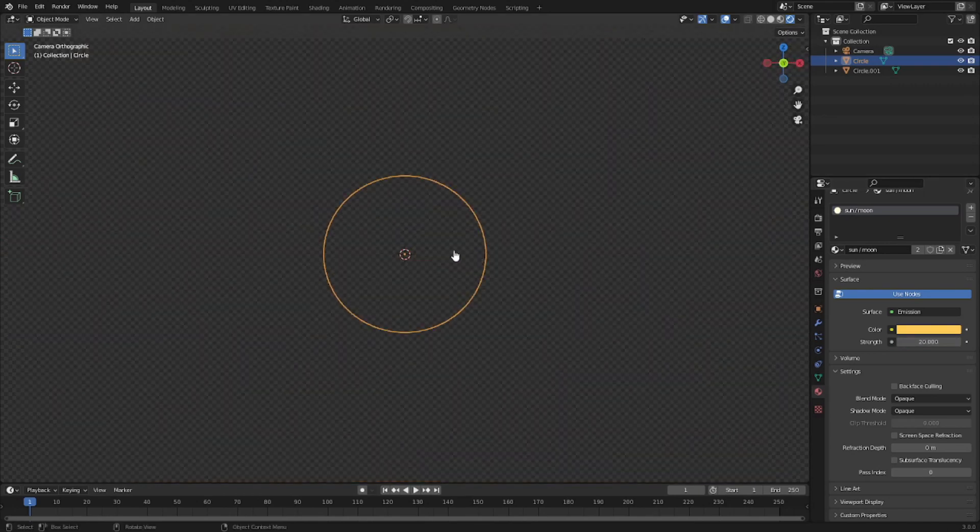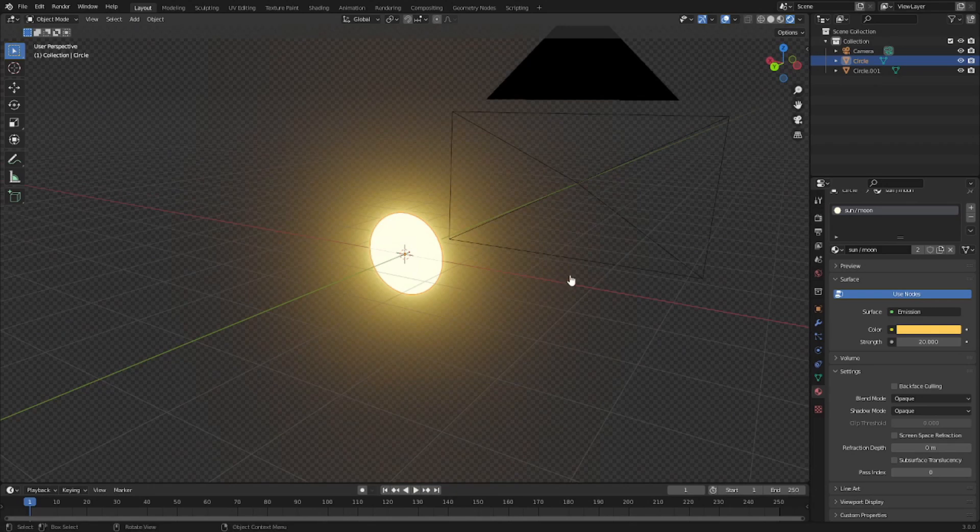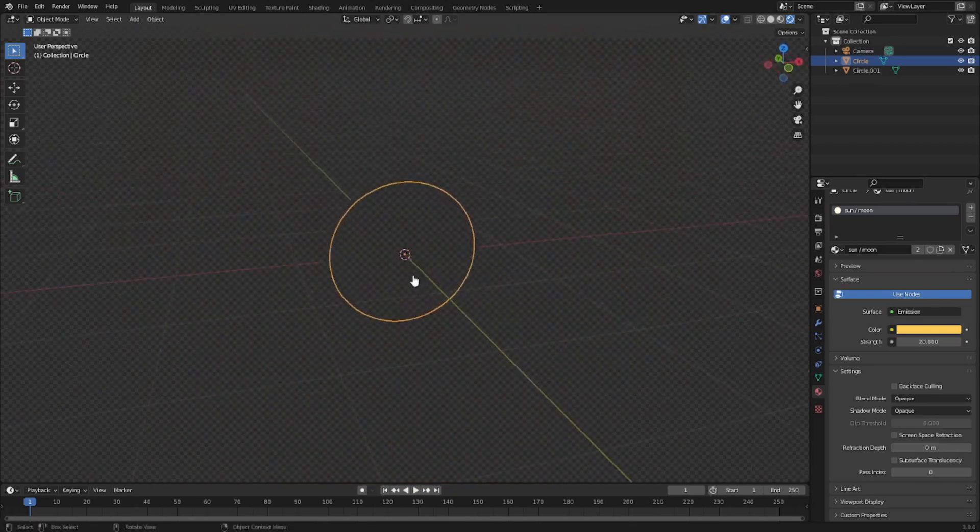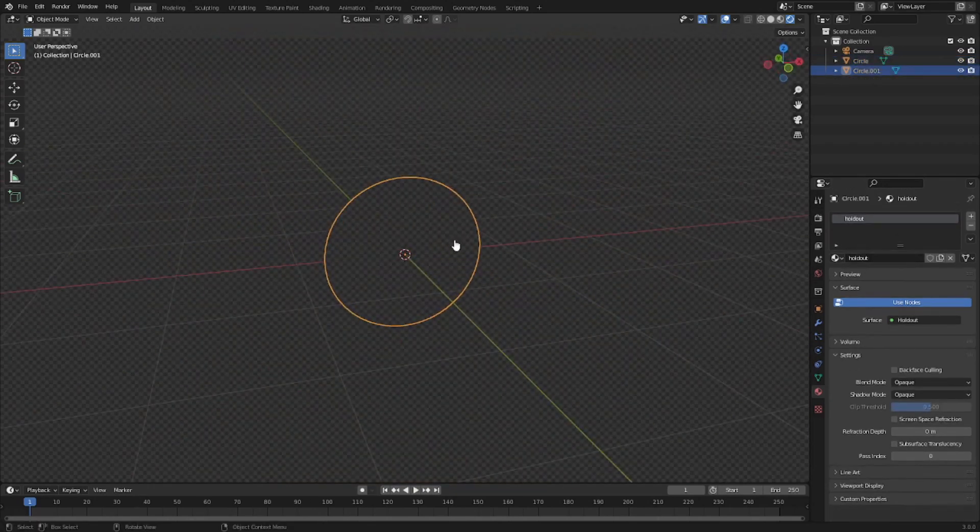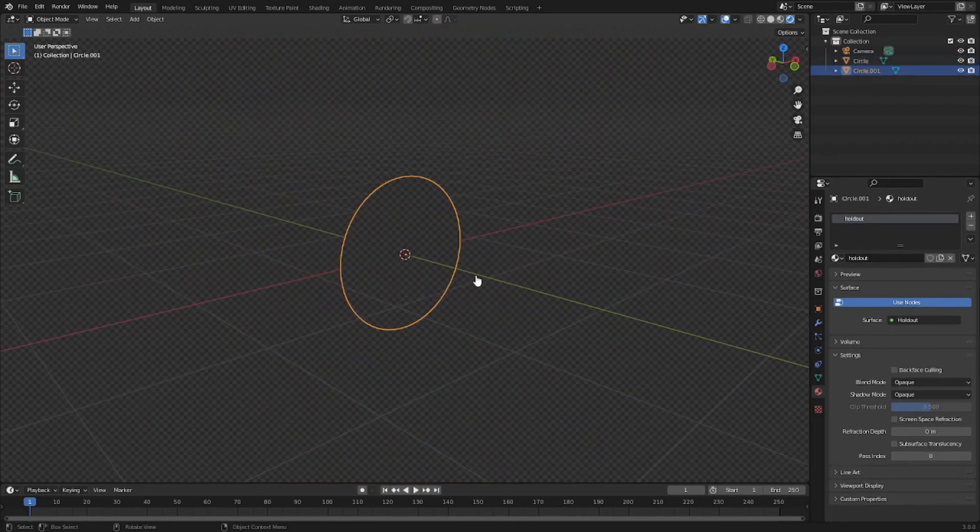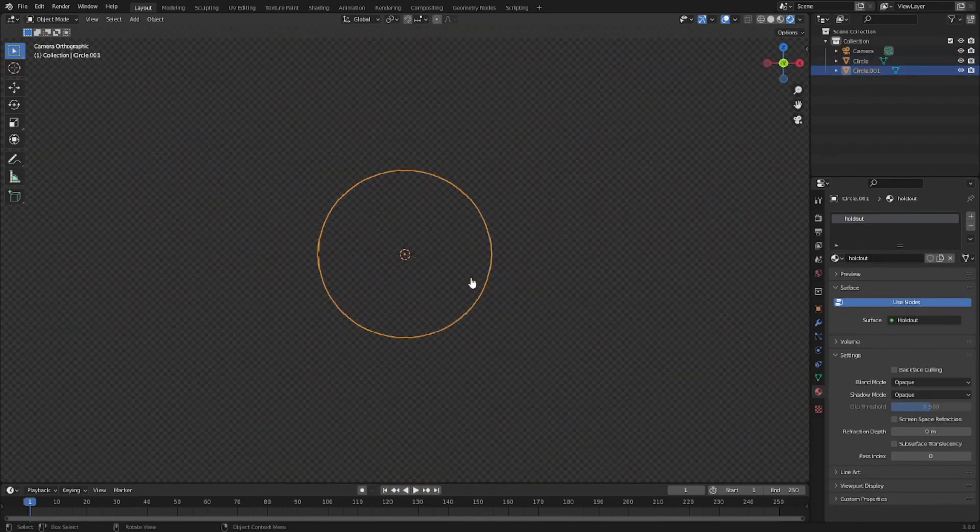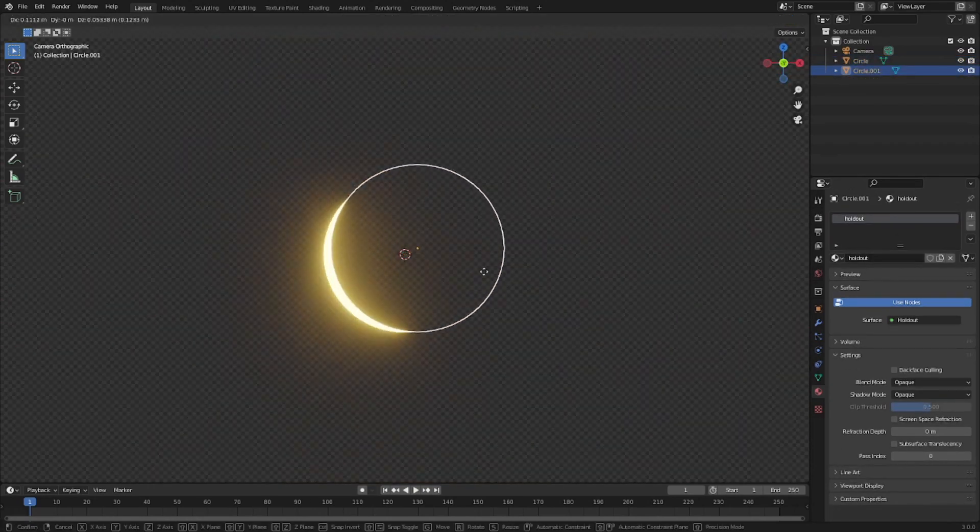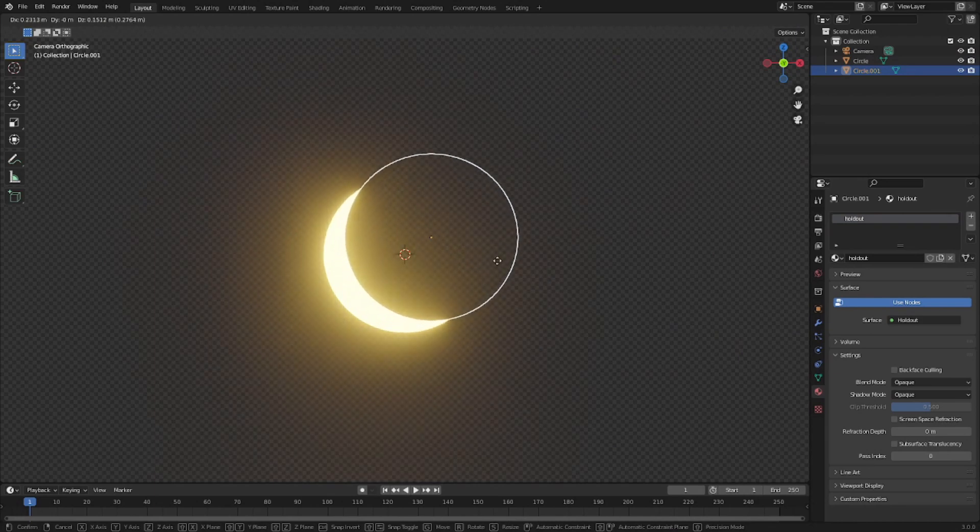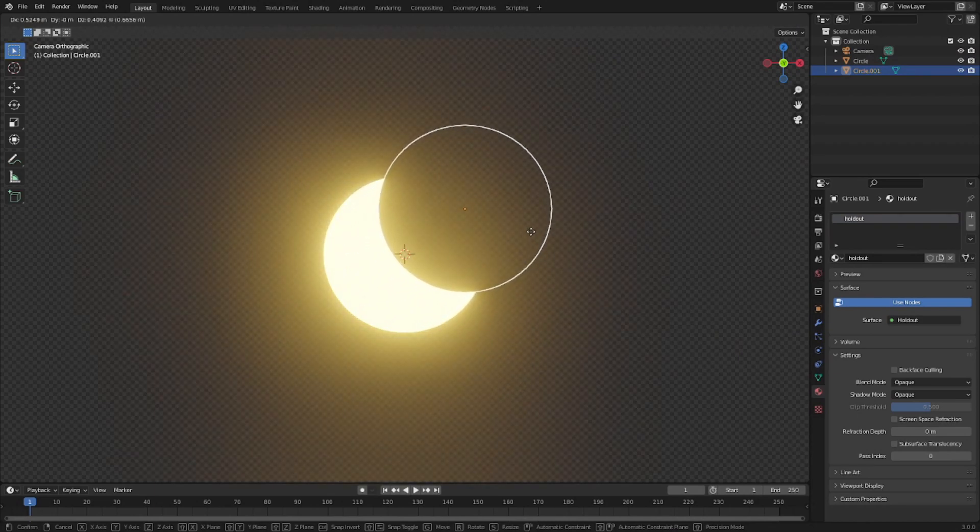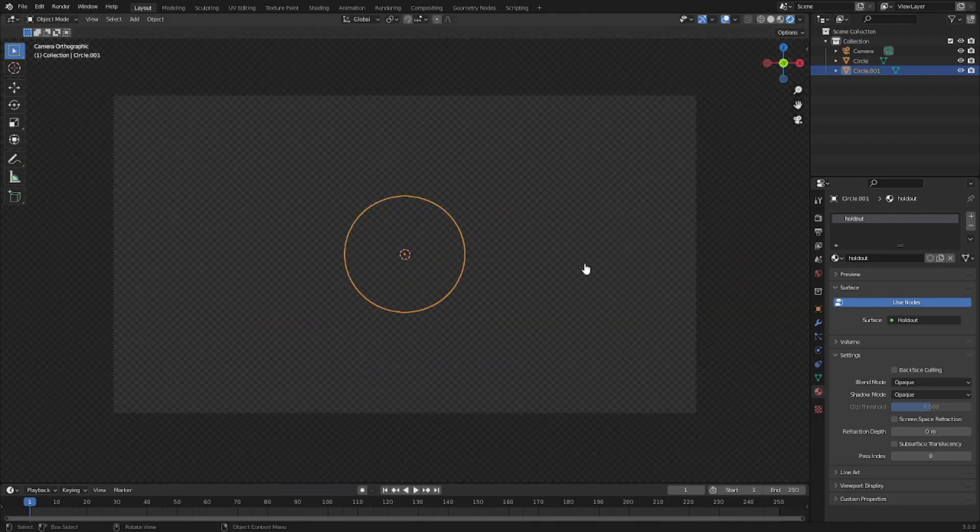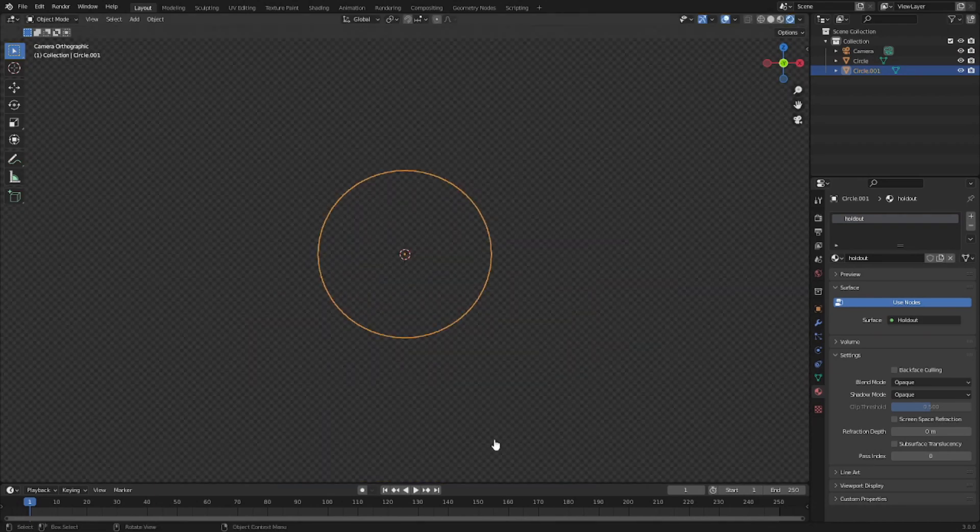If we turn the emission up more you can see the center stays white and the rest is not. Now what we're going to do, you probably figured it out now - the one on the front, the holdout circle, we're gonna hit G to move this and as you can see when we do that it has a cool little eclipse looking thing going on, which is so cool.